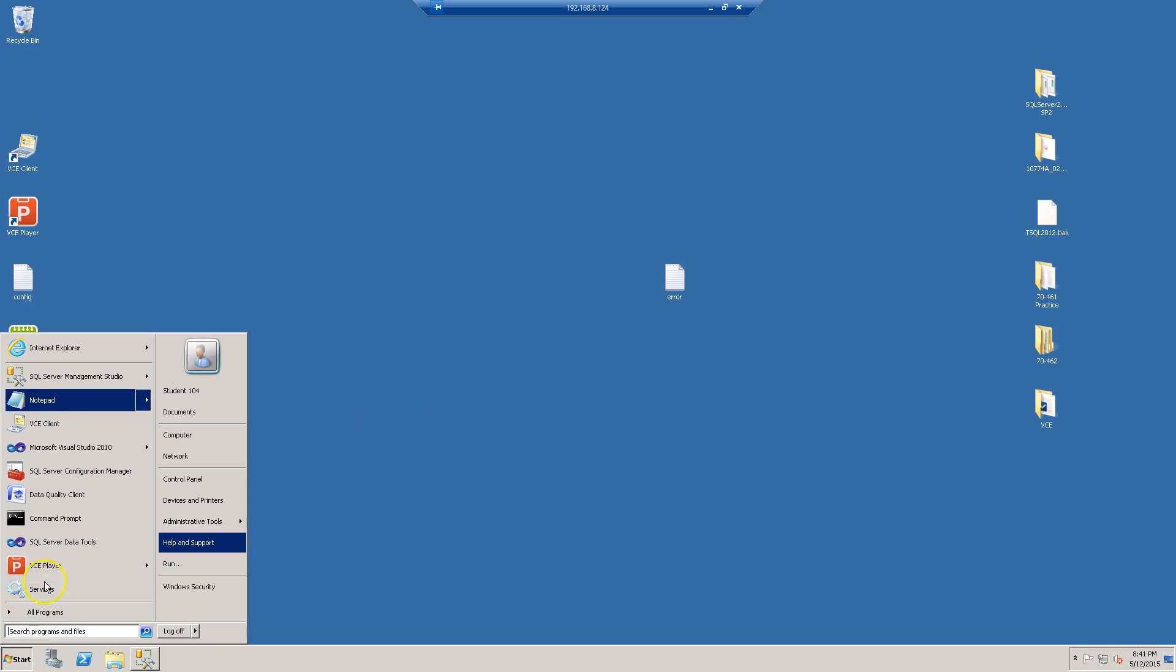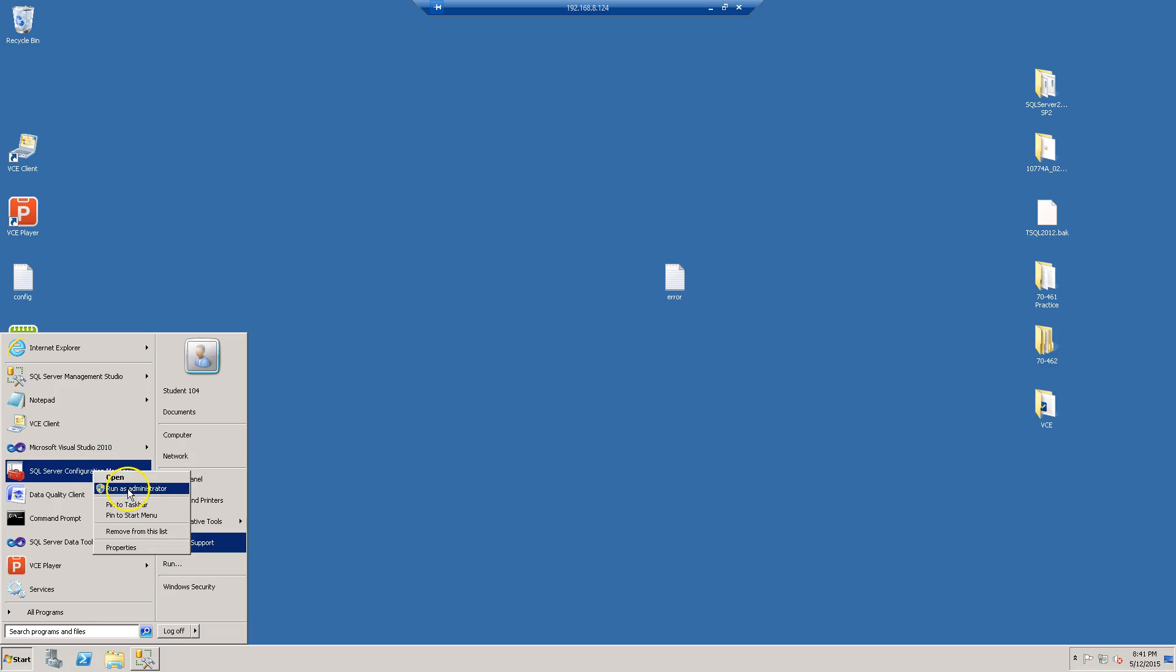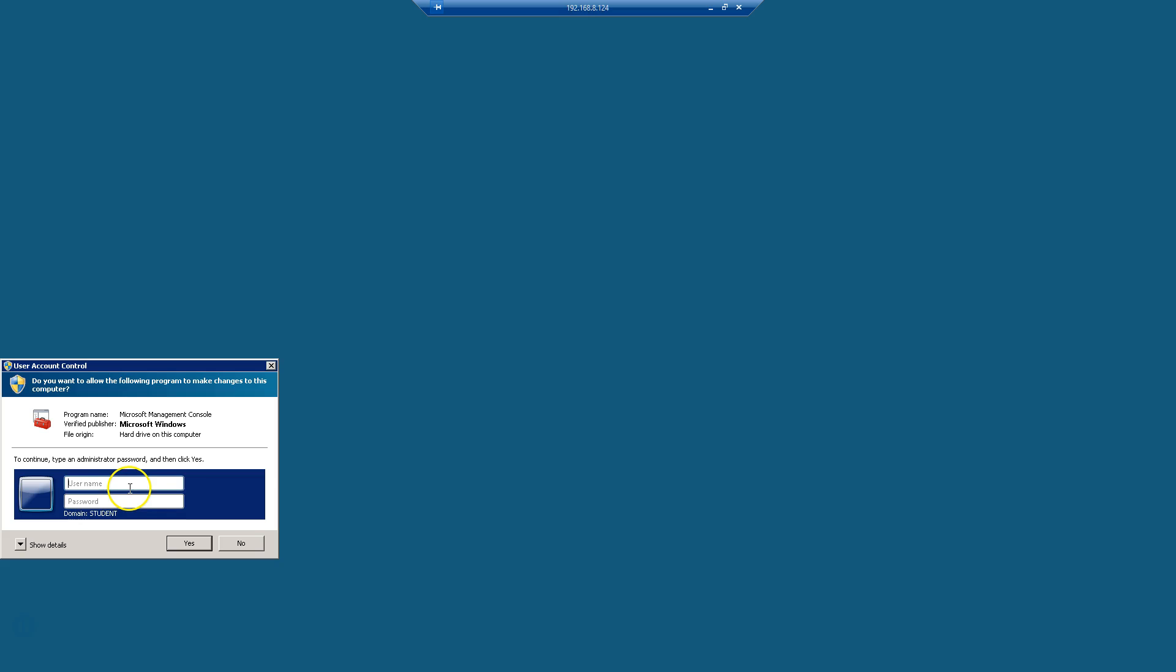I'm going to launch SQL Server Configuration Manager as admin and I need to put some credentials in there.